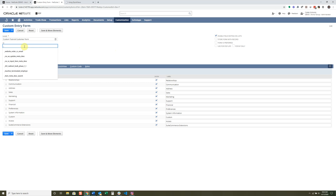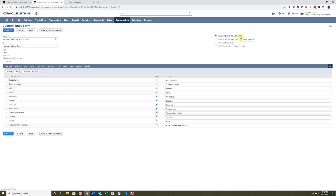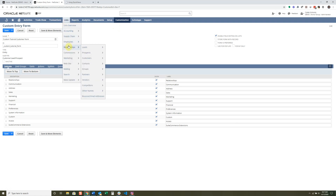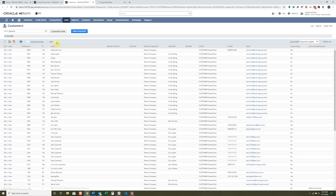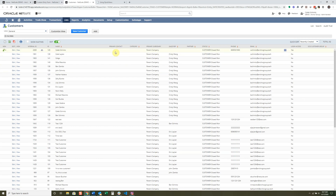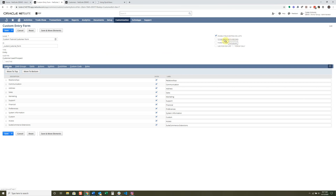For IDs, I like to start with an underscore because there's always a prefix. Let's talk about some of these checkboxes. Enable Field Editing on Lists allows inline editing of your list view — so on your customer list, you can check fields back and forth directly in that view if this is checked for the preferred form. Store Form with Record creates an association or link between the form used by the employee and the data entered, which is useful if you want to know the exact form used for a specific data entry.